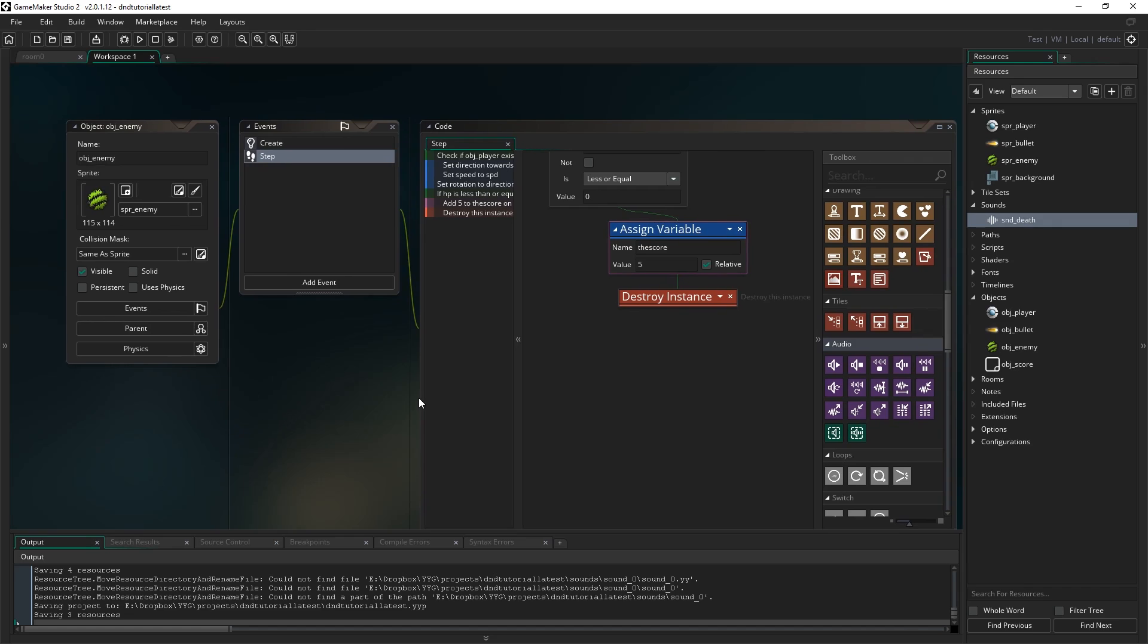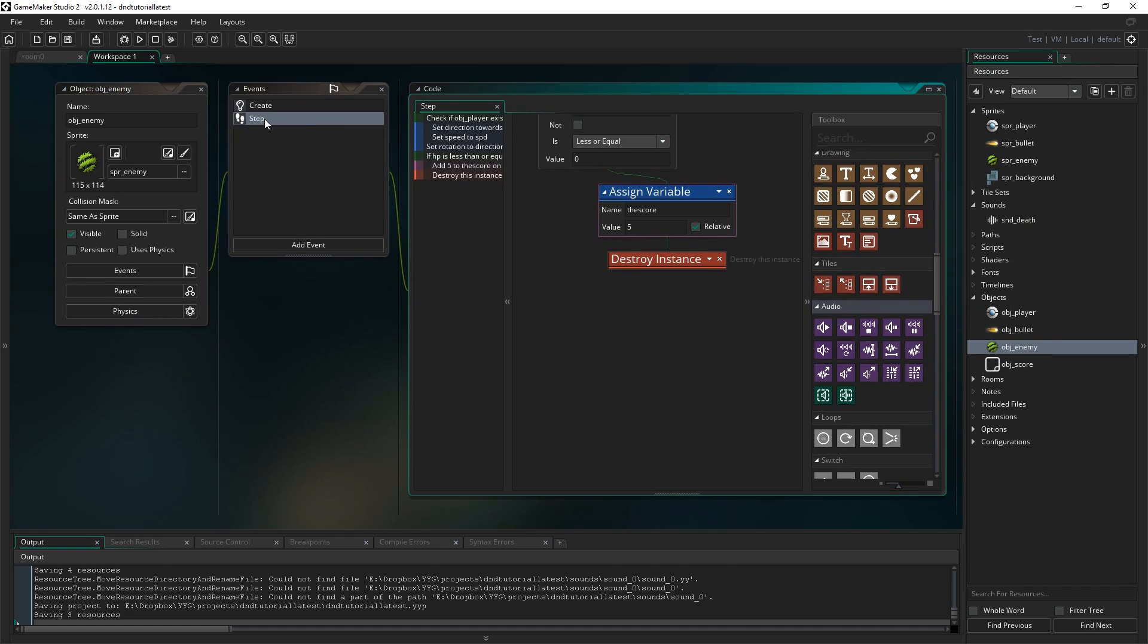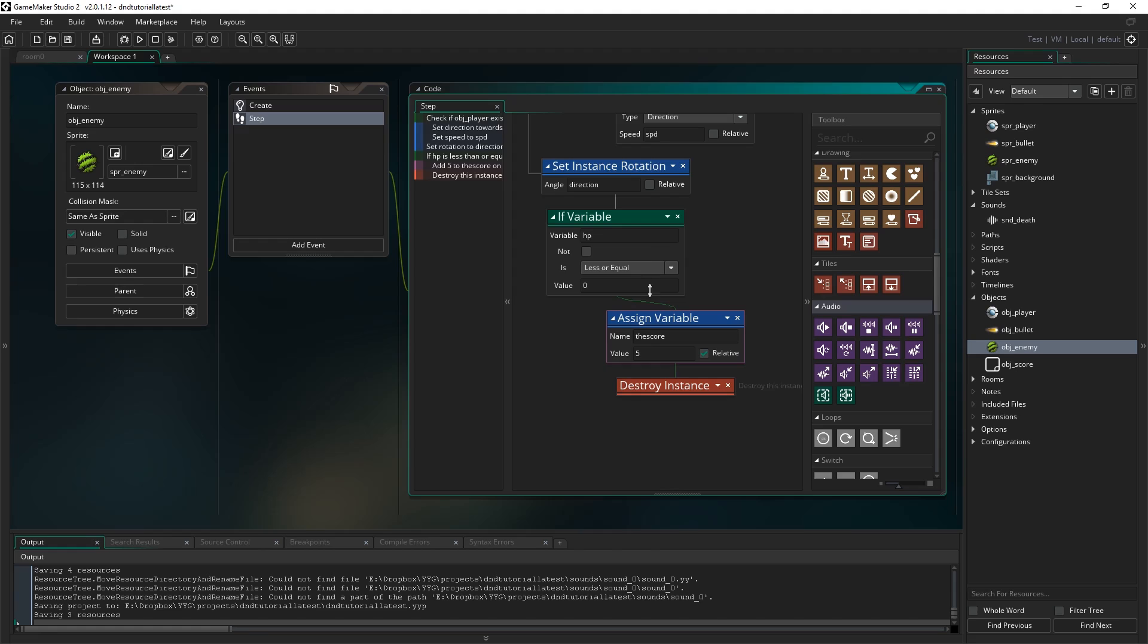Now to actually get it to play in the game we want to come to our enemy object. I've already got it open but just double click on obj_enemy and come to the step event. And just down here where we destroy the enemy, when we change the player score and we destroy the object, just in between here we want to play a sound.